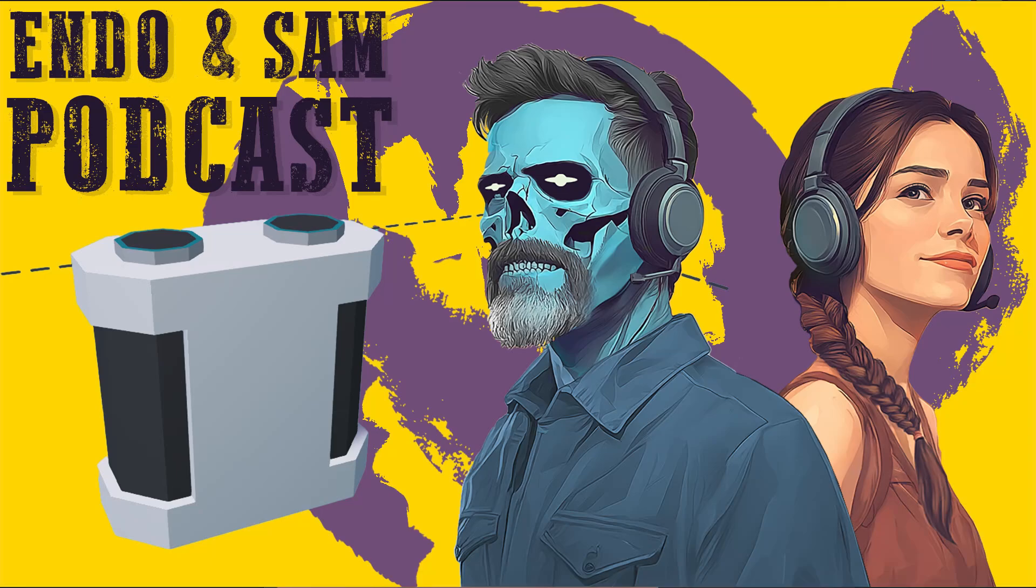Hello, I'm Endo. And I'm Sam, ready for another episode of the Endo and Sam podcast. We've got a lot to cover today, so let's get to it.